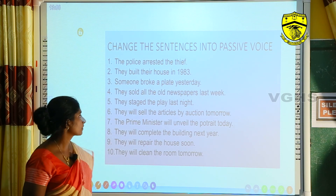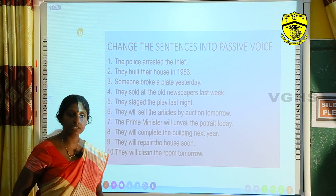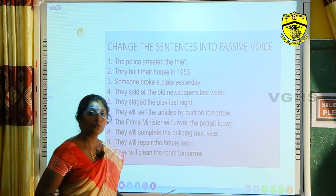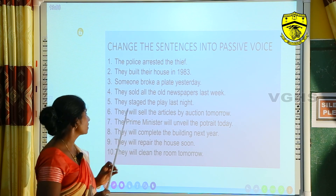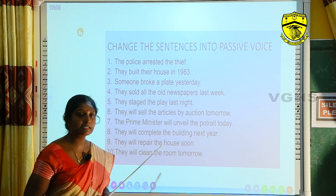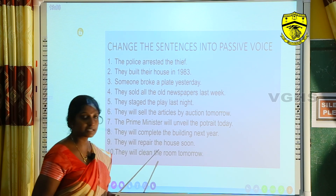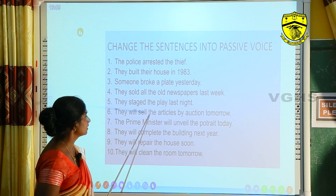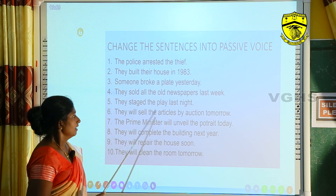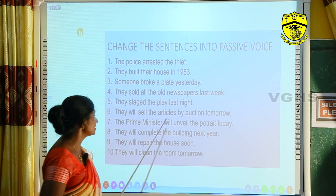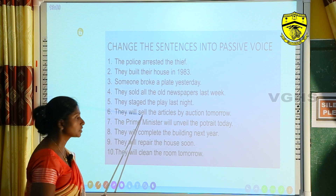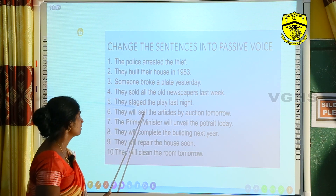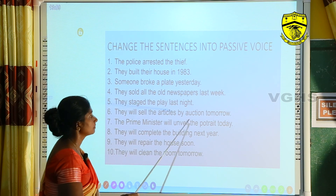Third sentence: 'Someone broke a plate yesterday.' 'A plate' is the object, which becomes the subject. 'A plate' is singular and the verb is past, so we use 'was.' The past participle of 'break' is 'broken.' Passive form: 'A plate was broken by someone yesterday.' Sixth sentence: 'They will sell the articles by auction tomorrow.' The verb 'will sell' tells us this is future tense. The object 'the articles' becomes the subject: 'The articles will be sold by them by auction tomorrow.'